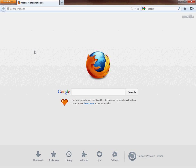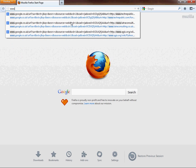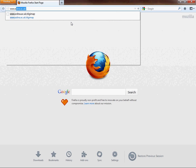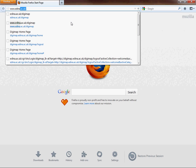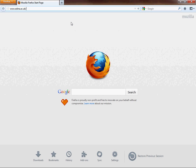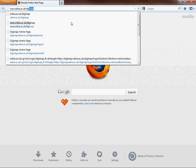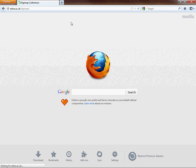First thing I want you to do is to open up an internet browser. Some of these may be Internet Explorer — I'm using Mozilla Firefox. Go to your web address bar at the top and type in www.edina.ac.uk/digimap, then hit return.